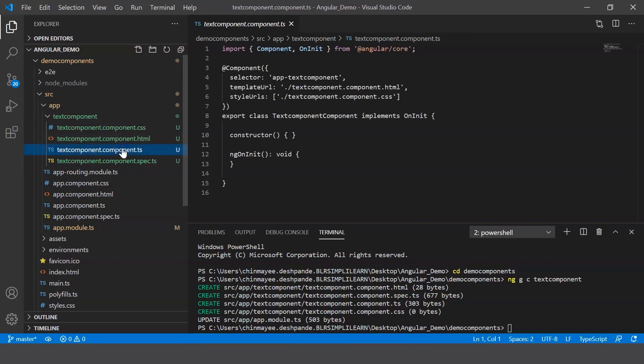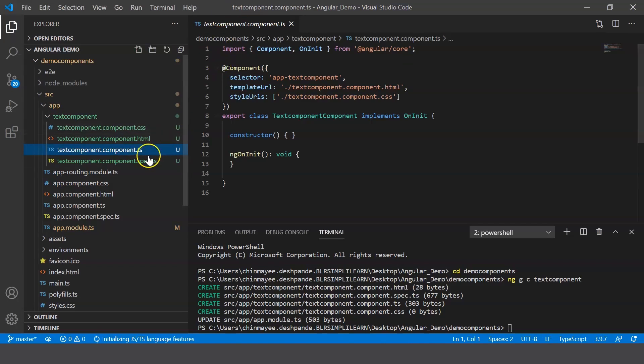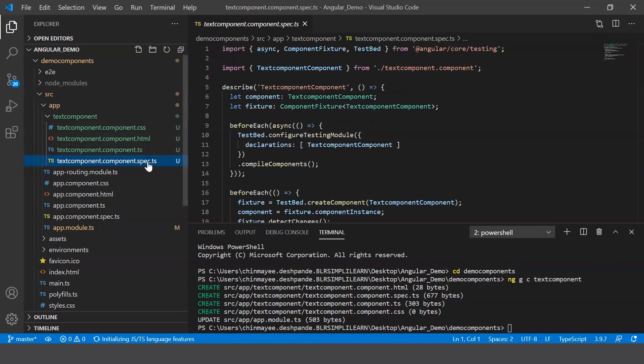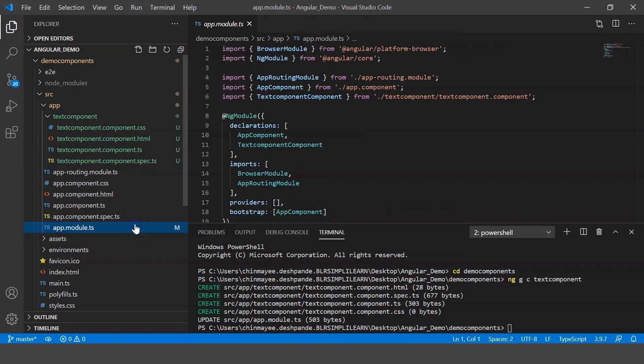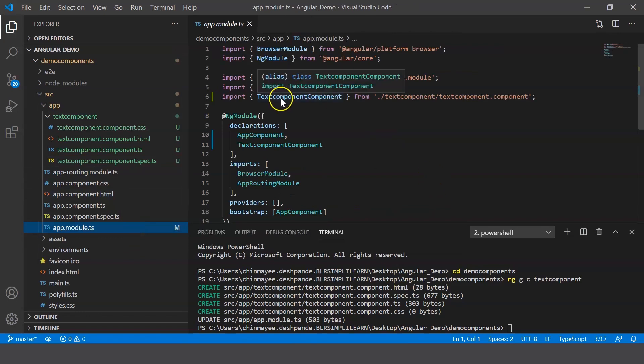Then you have the .ts file which includes the component decorator, and finally you have spec.ts which is basically a unit test file. All right, and then in your app.module.ts you can observe that the component that you've created, that is text component, has been imported. That is what the message conveys here.